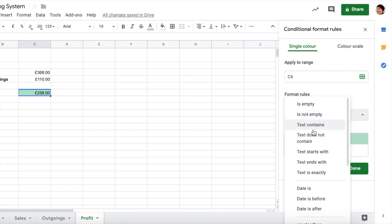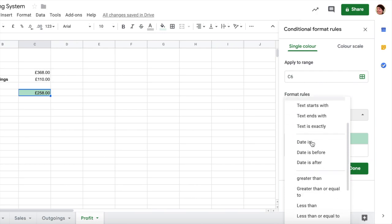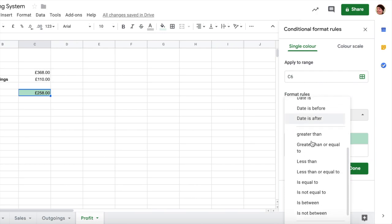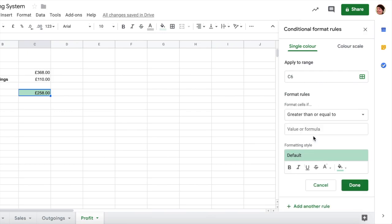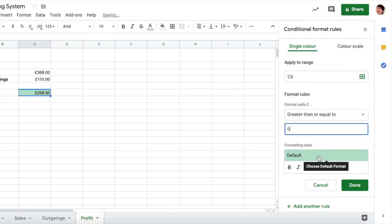Because if it's zero we're still kind of in profit in a way, we haven't lost any money. So greater than or equal to zero, and we can just leave the formatting set to this green default there to make it nice and easy and click done.